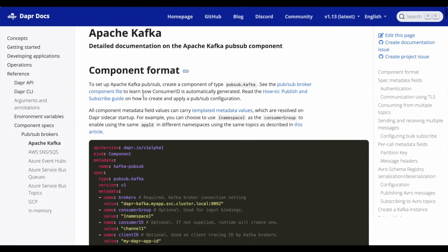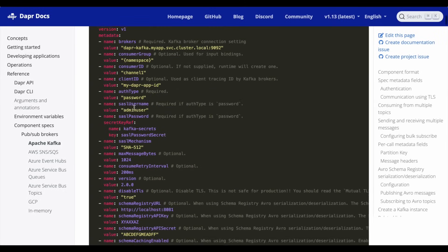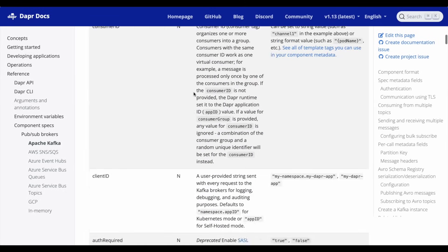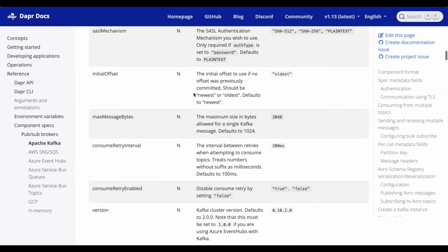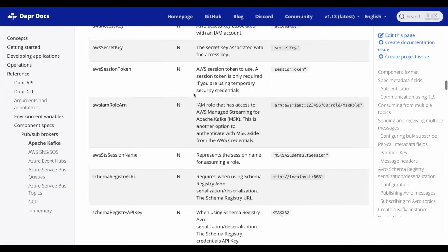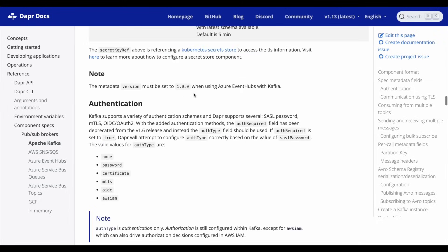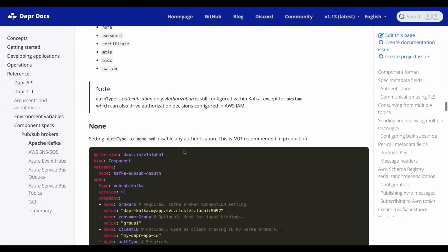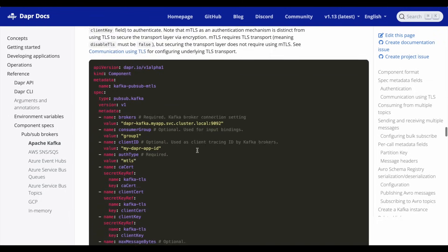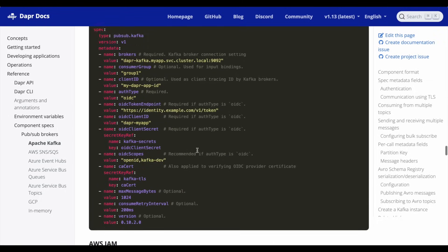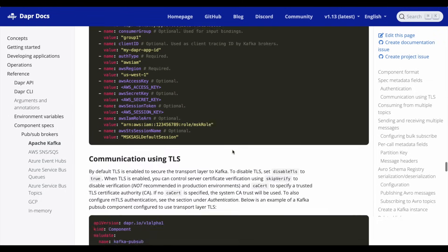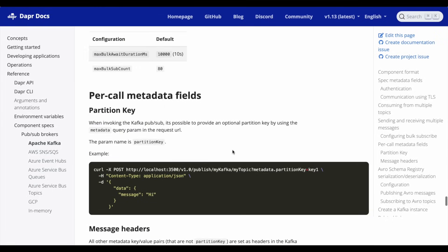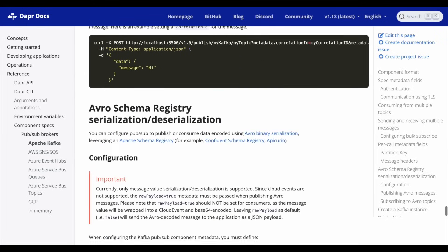However, configuring these components can be challenging. Each component has unique connection properties and different authentication mechanisms. Developers need to dig through the component reference documentation and copy-paste each field to get to the right configurations.